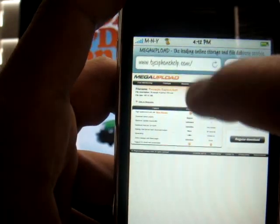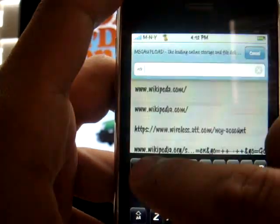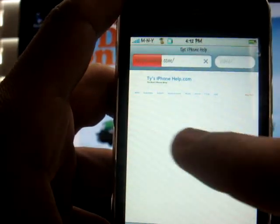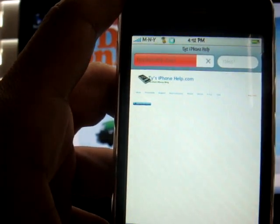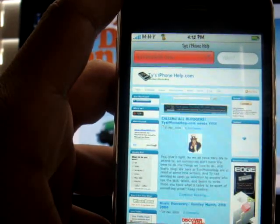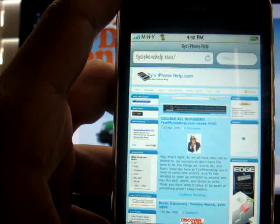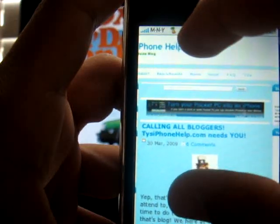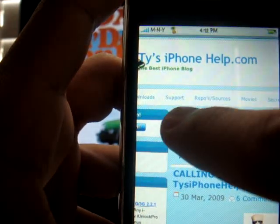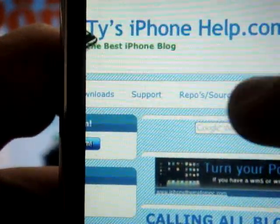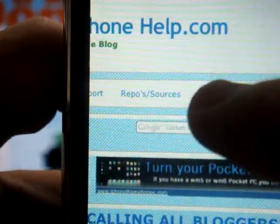Once you're on it, let it all load up, and then on the top of the website you're going to have your little categories — wherever you want to go. You'll see: home, back to the home page, downloads, support, repo sources, and movies right here at the top. You're going to want to click on movies and let it load up.